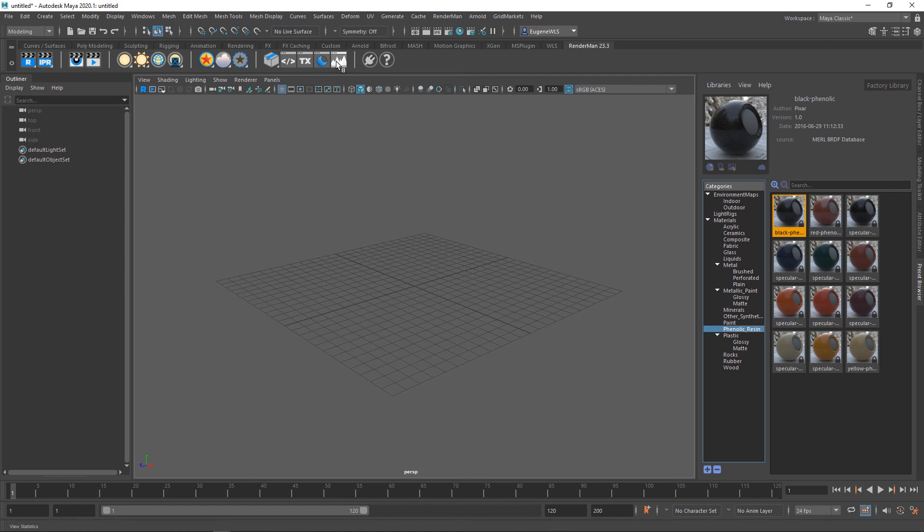This here is for render view statistics. We haven't got any rendering going so we're not going to see anything at the minute, but again we'll get to this later.